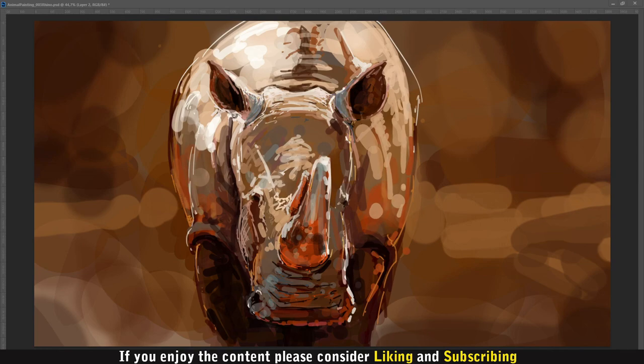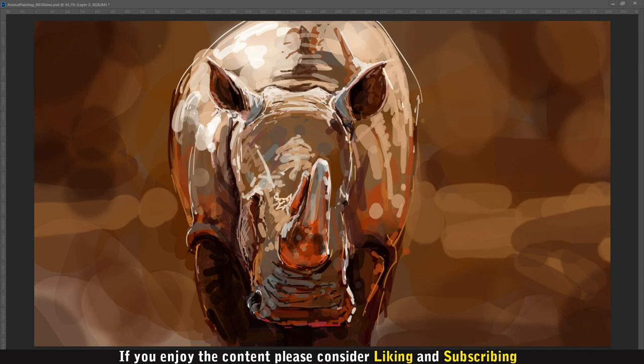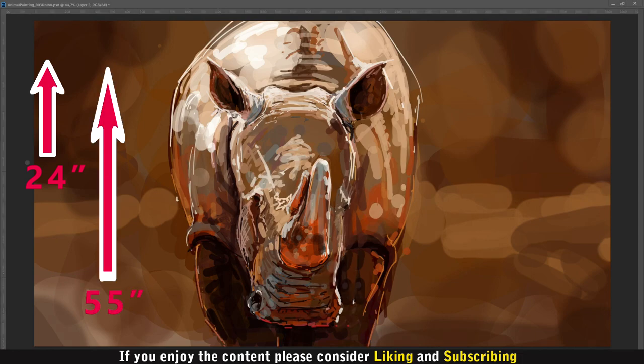Two horns grow on the snout, one behind the other. However, these horns are made of solid keratin, which is different from other horns. The front horn is about 24 inches on average, but horns longer than 55 inches have been reported.